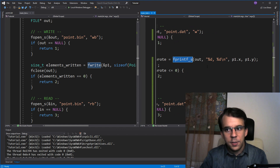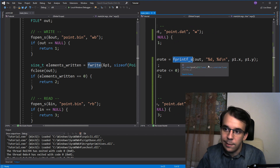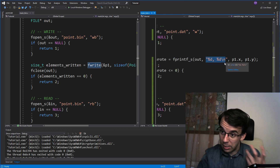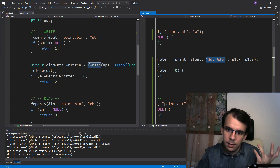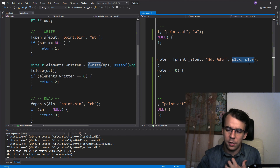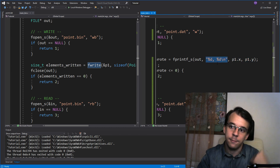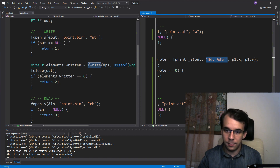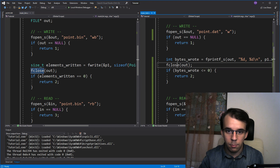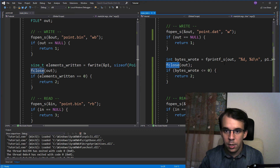fprintf takes in a format string like any printf method, and then you give it the actual values you want to put in that format string. This format string is also important when reading from the file with the same format. After all that, we simply close the file in both scenarios.